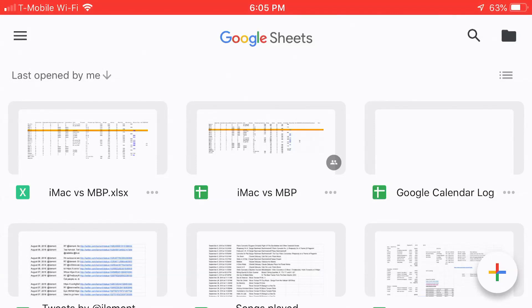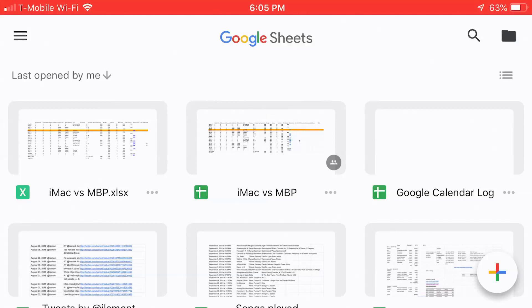Hello everyone, my name is Ian Lamont. I'm the author of Google Drive and Google Docs in 30 Minutes. Today I'm going to be talking about the Google Sheets mobile application and how to remove a file that you don't want and permanently delete it. This is for the Google Sheets mobile application for iOS, which might be an iPhone or an iPad. So let's get started.